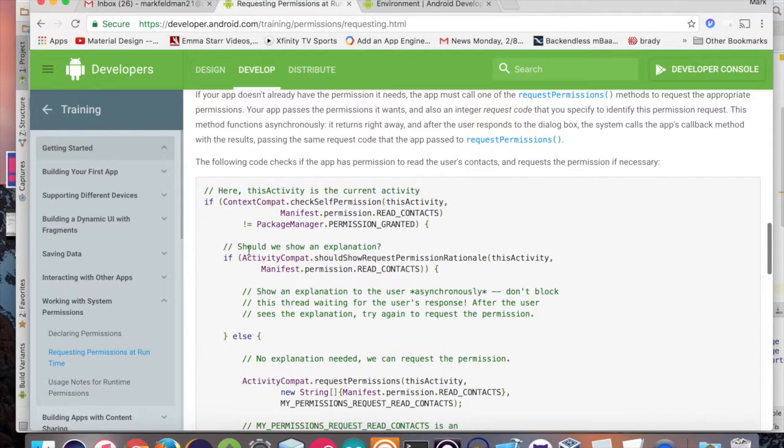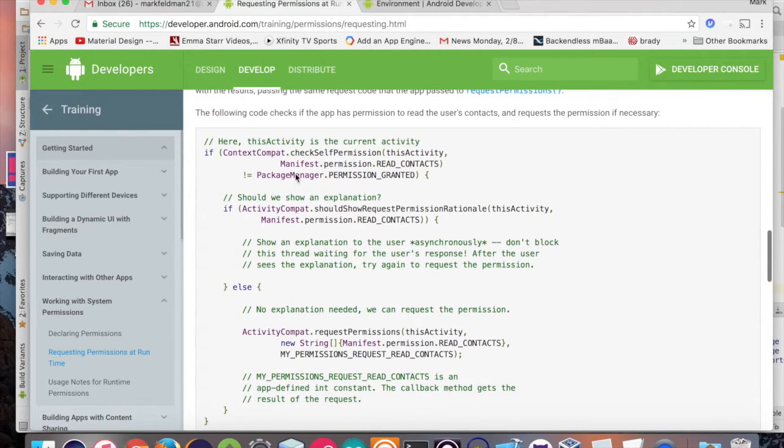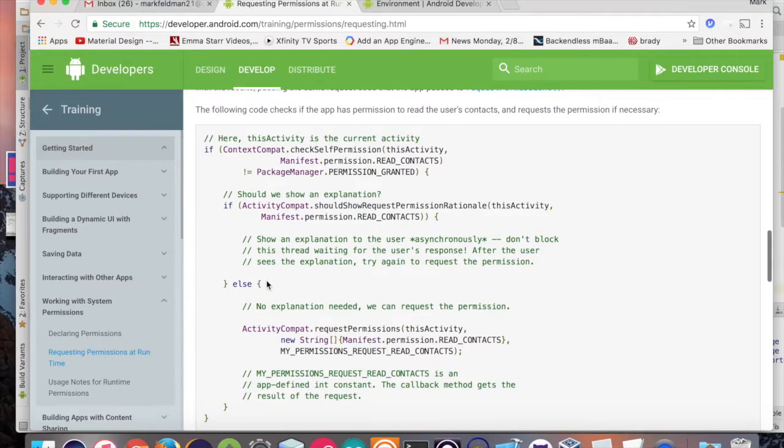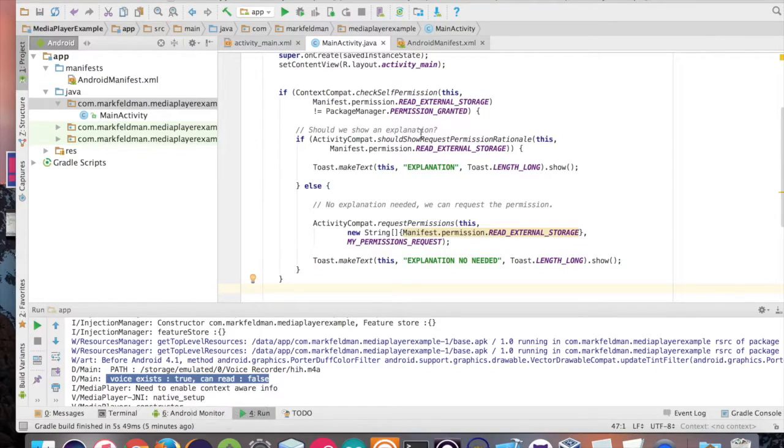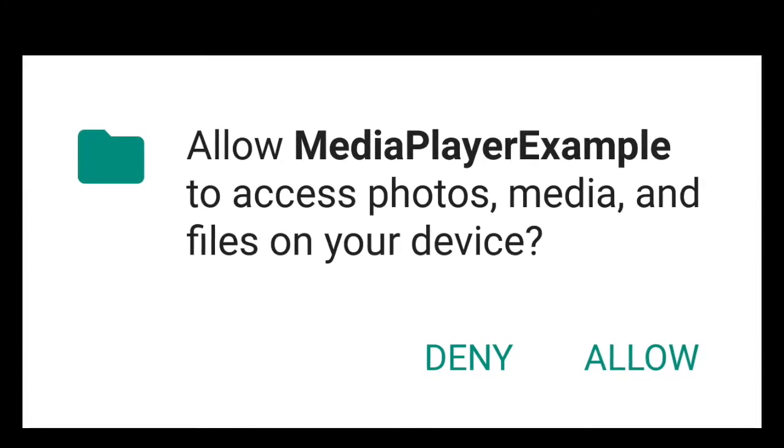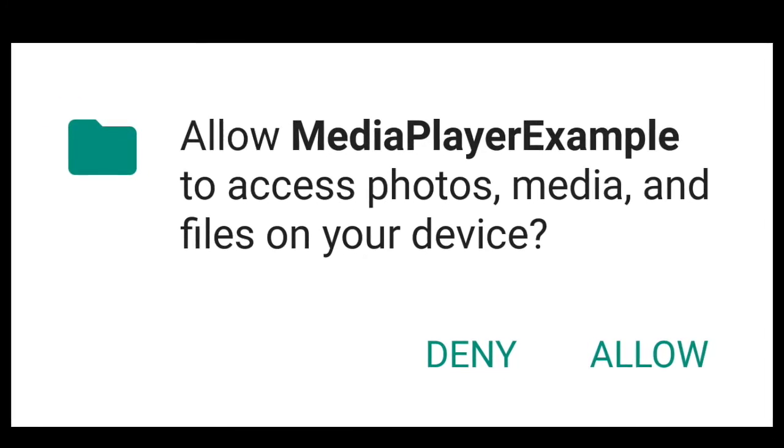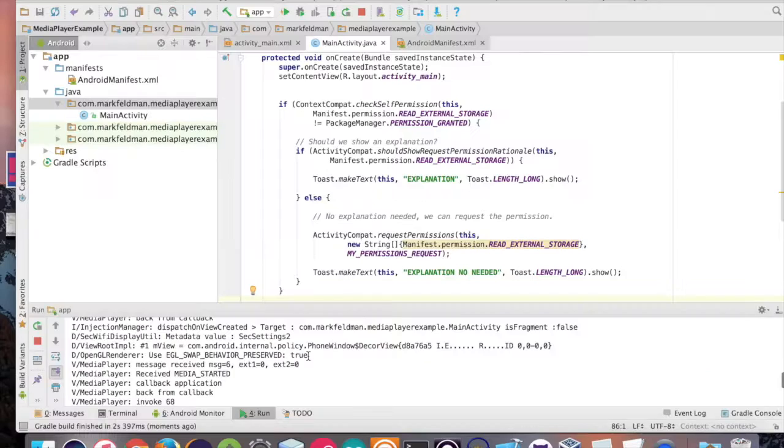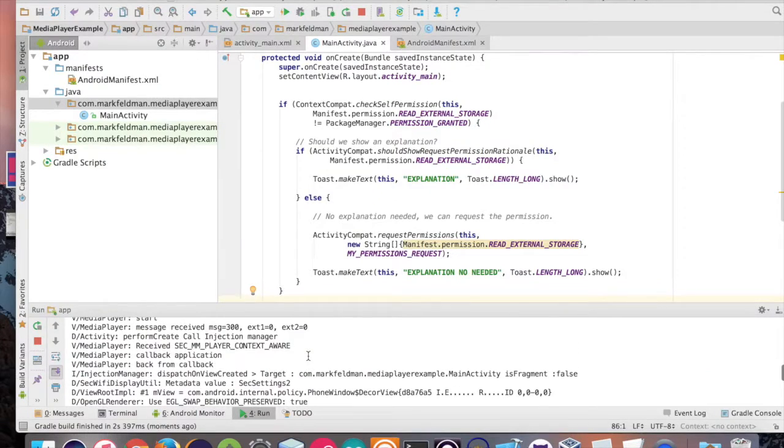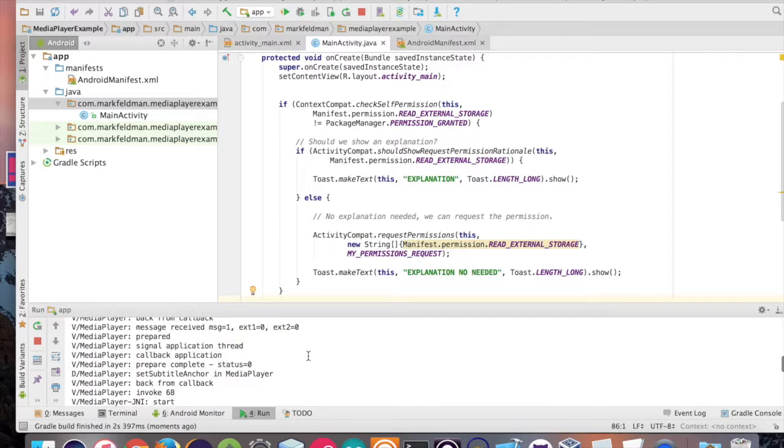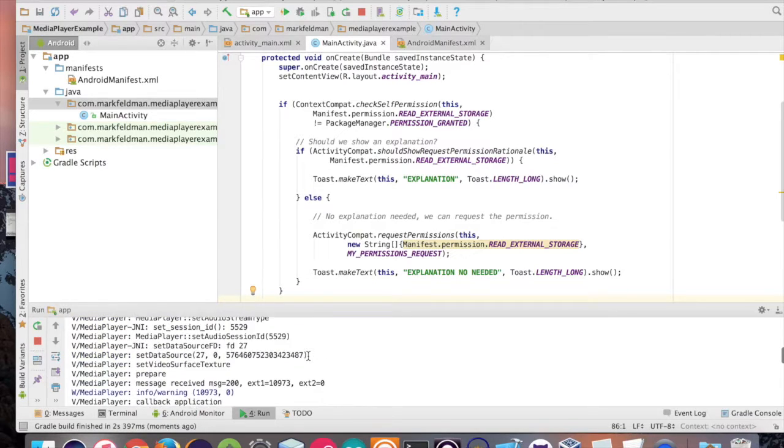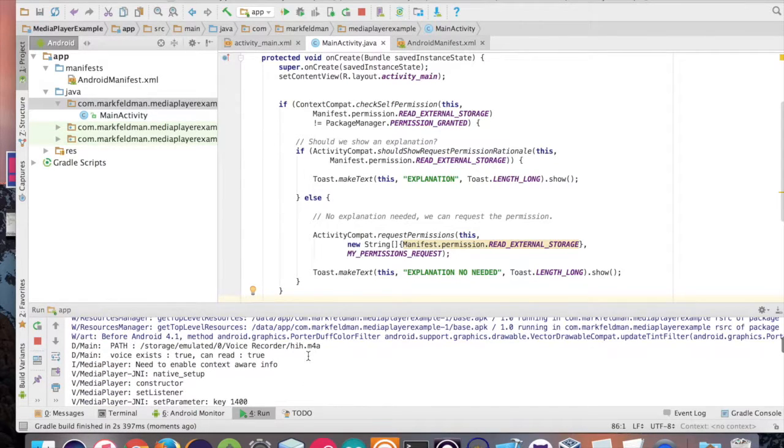This is the piece of code right here that's going to create an alert dialogue and ask them whether or not we can do this. So if we add it to the code and we hit run, the alert dialogue is going to pop up. We'll hit allow. And now when we run the application, as soon as the onCreate method's called, the audio will play.